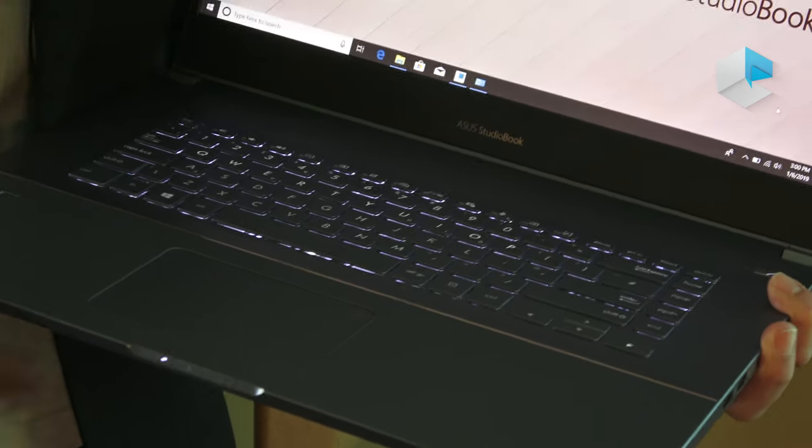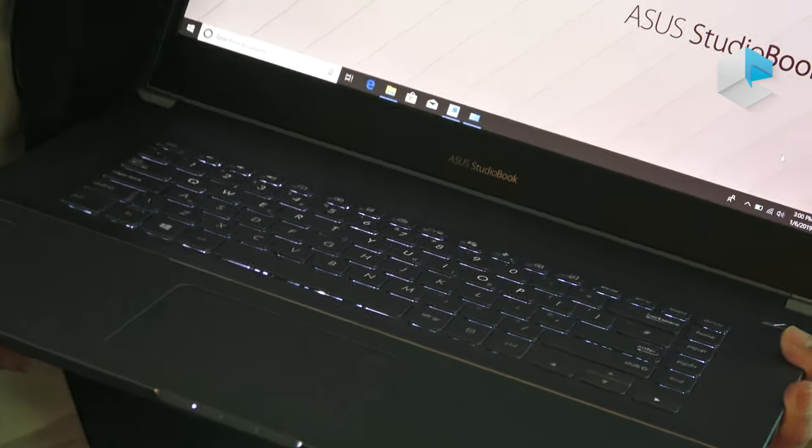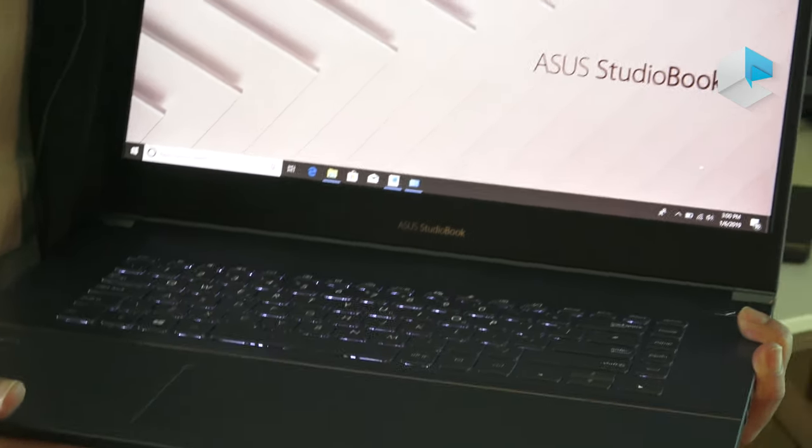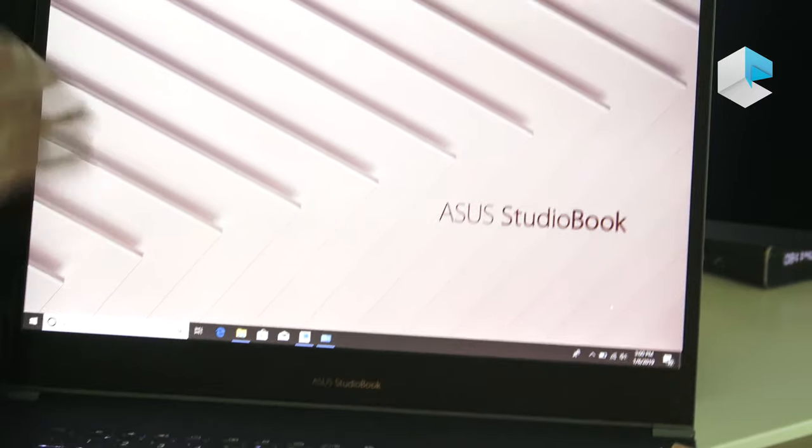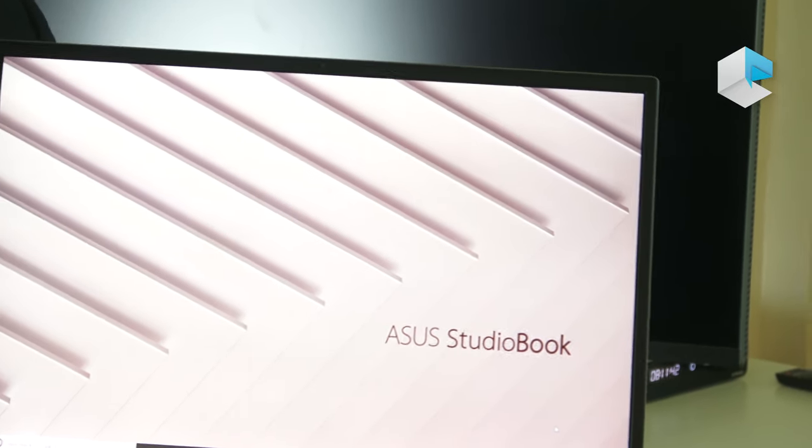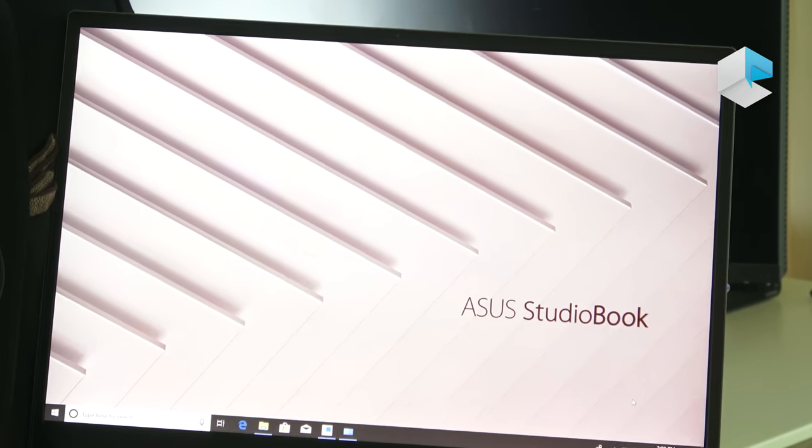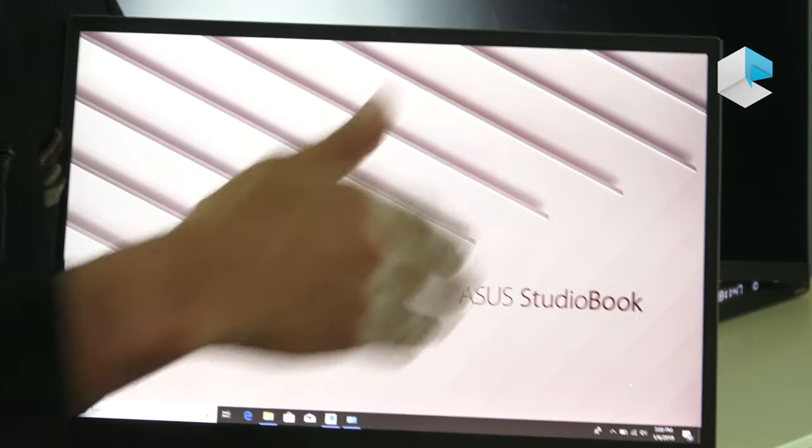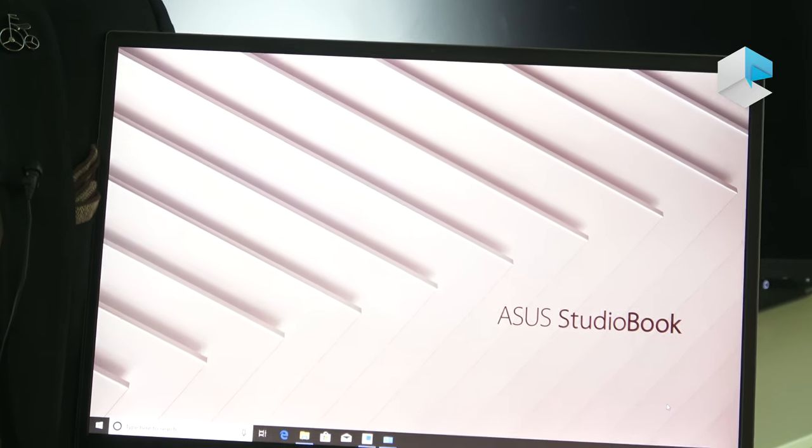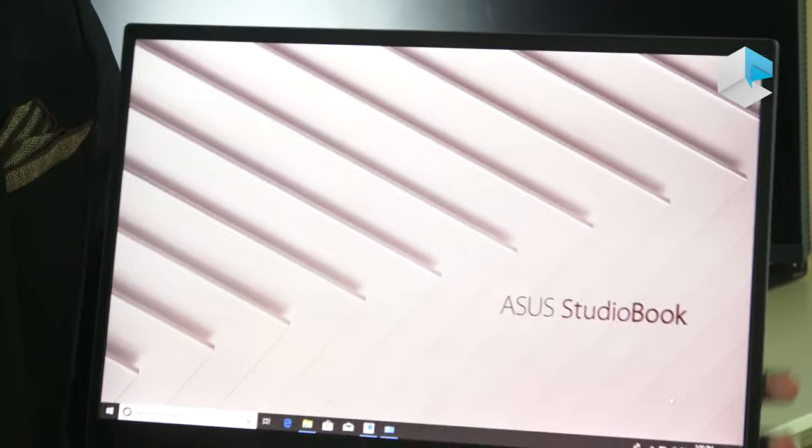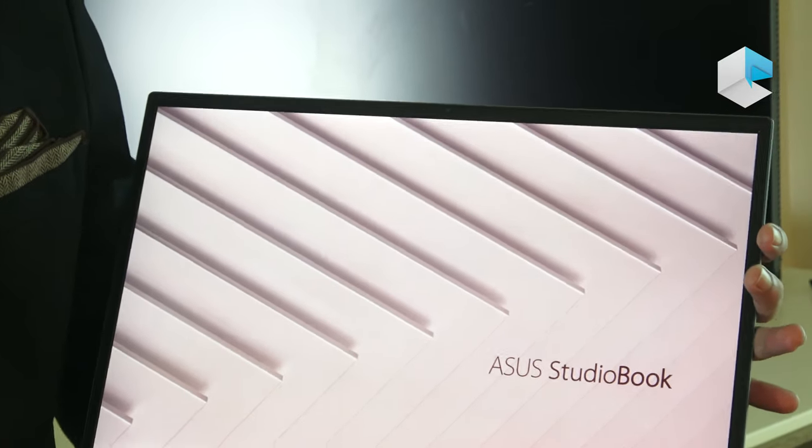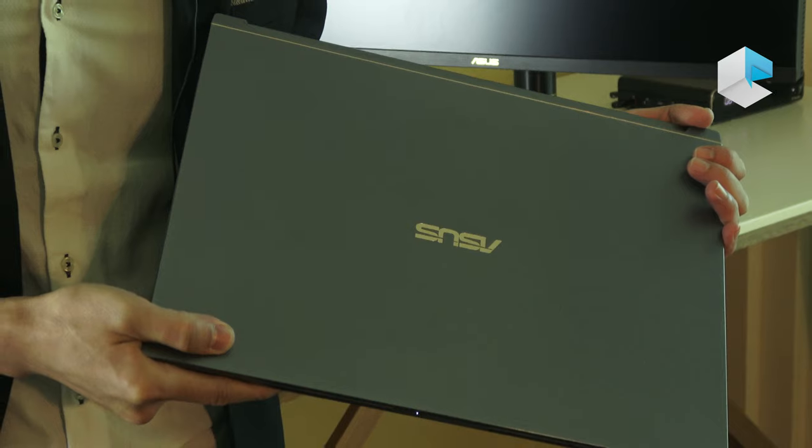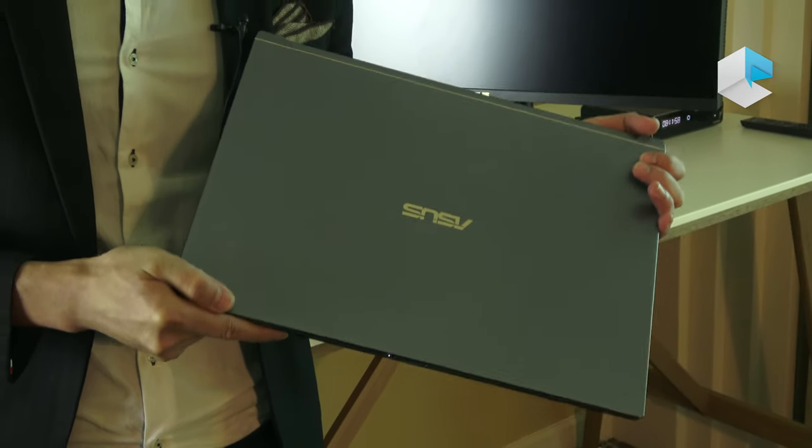For the design, you can see the display offers three-sided nano edge displays. It's only 5.3 millimeter thin bezels. This is a 17 inch large display, but it is designed only in a 15 inch chassis, so it's very easy to carry and ultra portable.